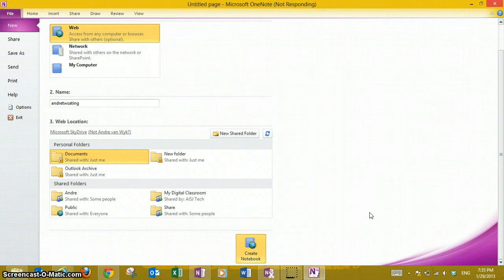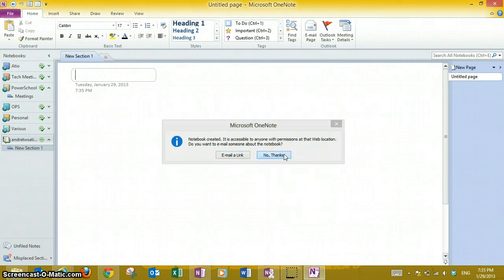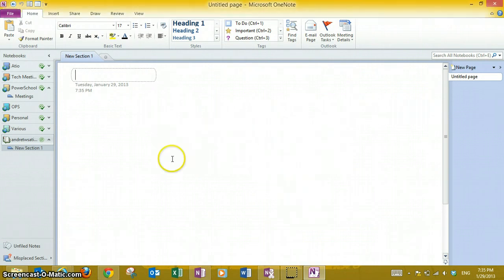It's going to pop up with a little box asking you to email a link or not email that link. If you email the link, you will be able to share this OneNote with colleagues. I'm just going to say No Thanks.